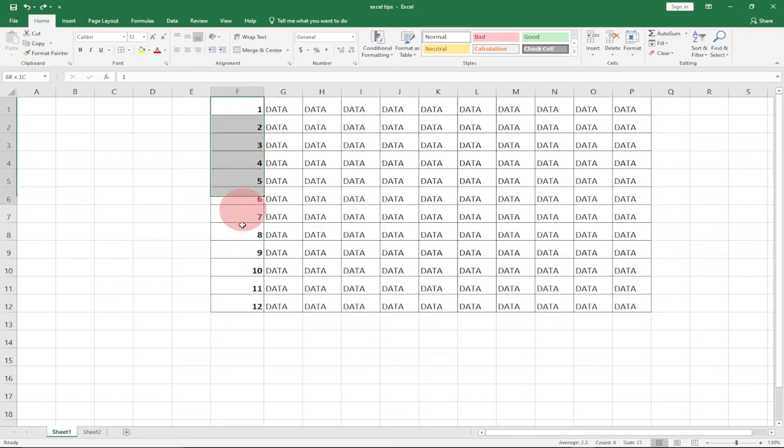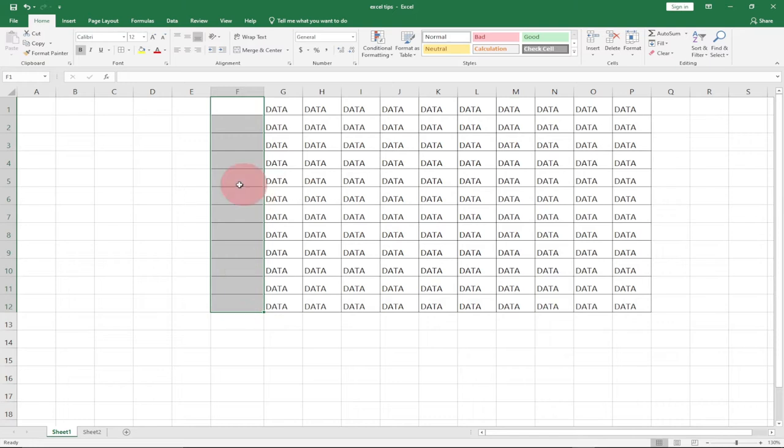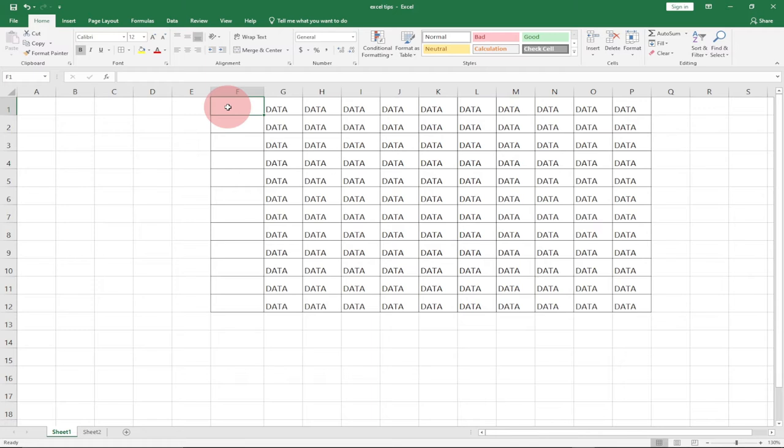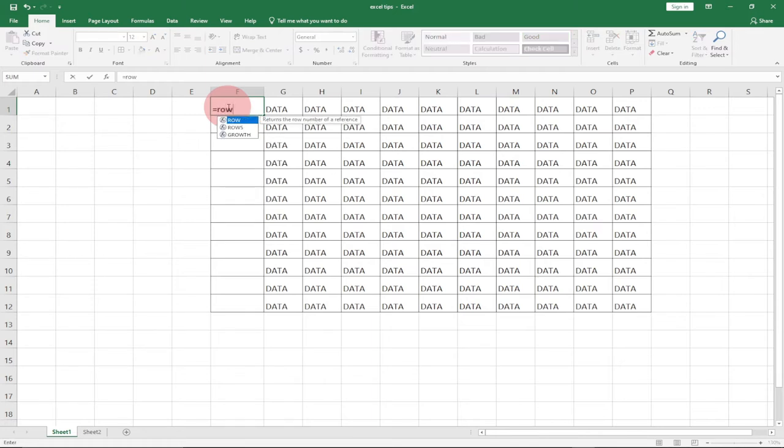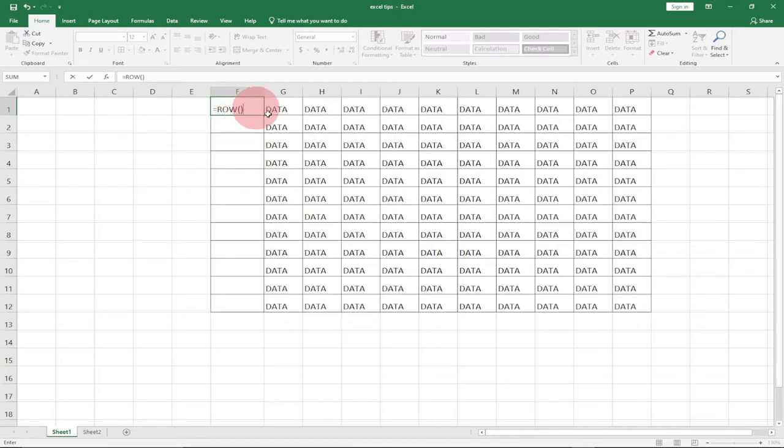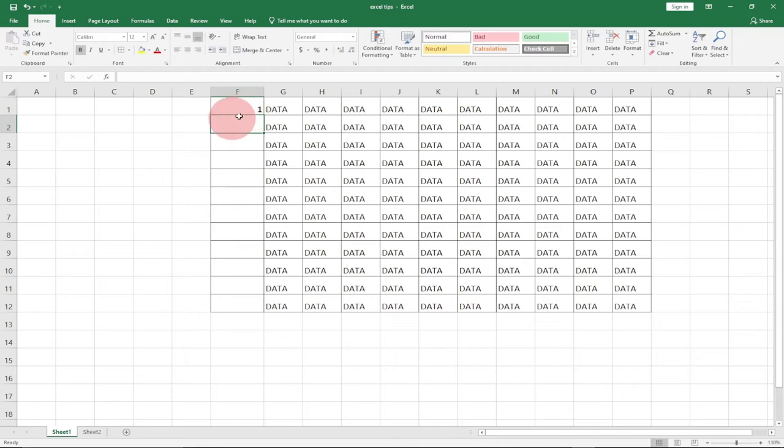Instead of going with this pattern where I'm going to face challenges anytime I delete any of my rows, I'll go for equals ROW. This ROW function can take one argument, but in this case I'm not going to use any. Just type ROW this way and then hit enter. You can see it's given us a row number. Basically, this ROW function will give you the row number.